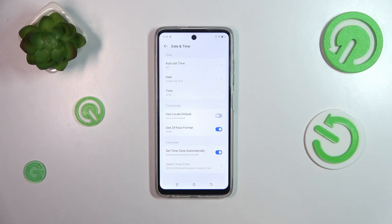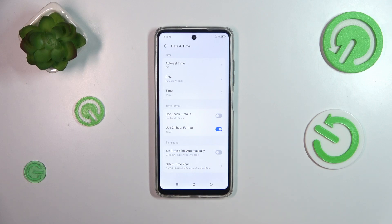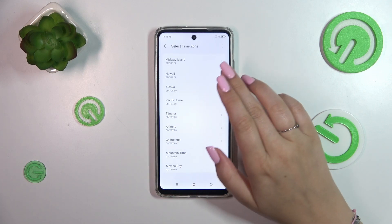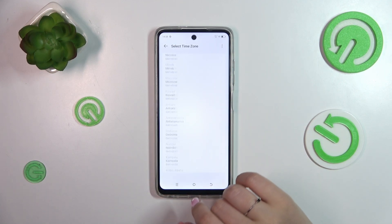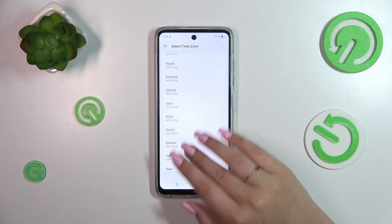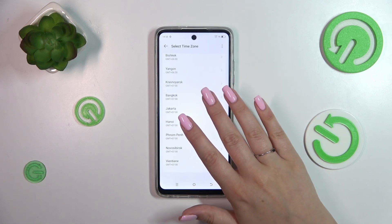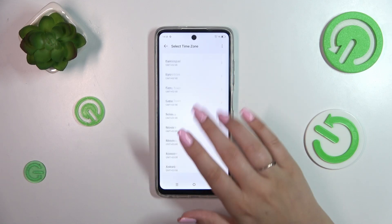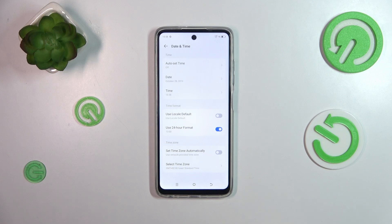We can also change the time zone. Again, we are using the automatic option, so turn off the switcher, tap on select time zone, and here we've been transferred to the full list of available time zones from which we can choose. Simply find yours and tap on it — for example this one — and of course it will be immediately applied.